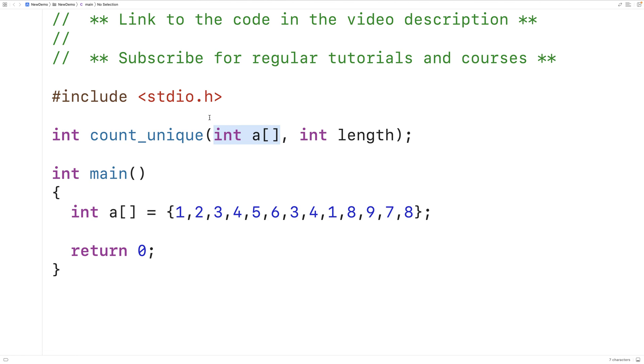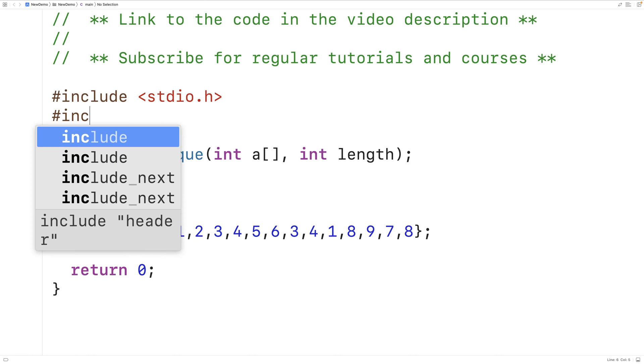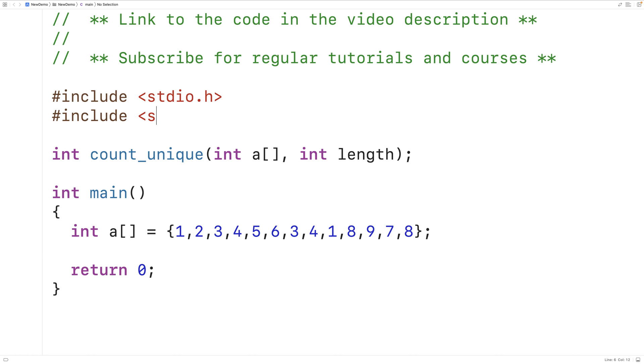We'll also include the library stdbool.h so we can use a bool type variable as part of our solution, as well as the values true and false.